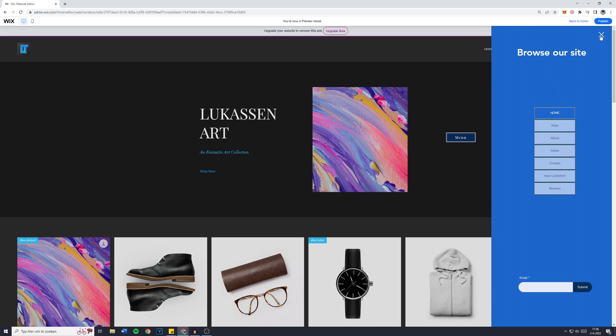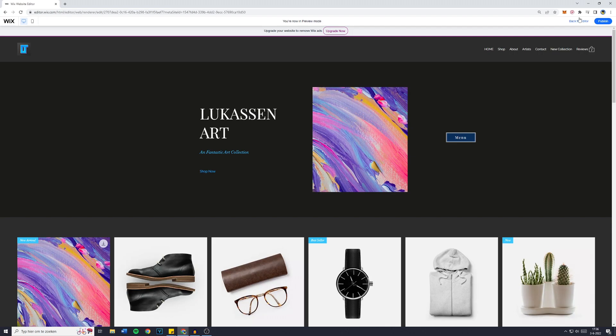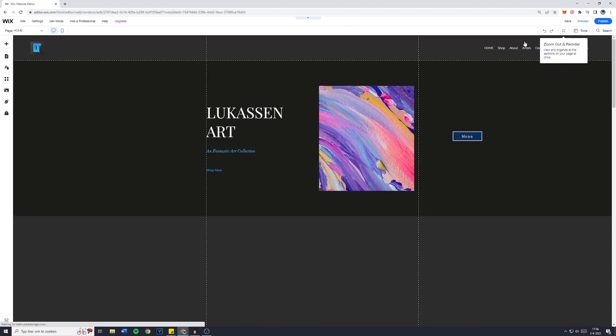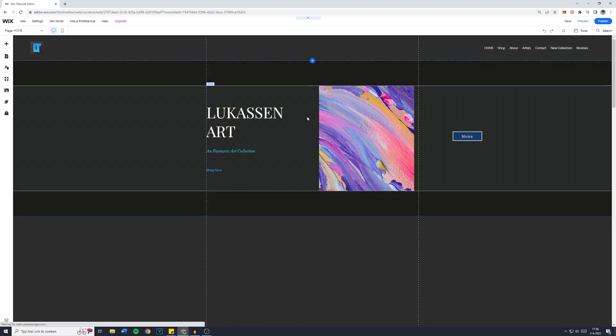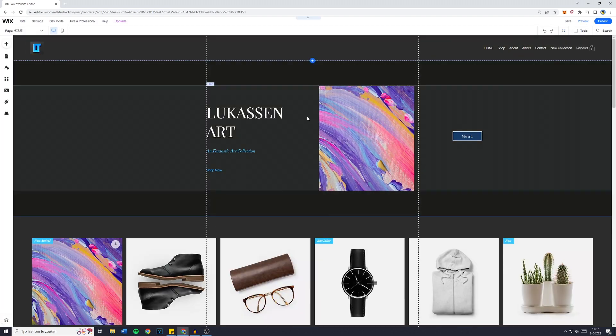Now, in order to delete this lightbox, you want to make sure that you're inside of the Wix editor, not in Wix ADI. So if you're inside of Wix ADI, watch the tutorial in the top right corner.